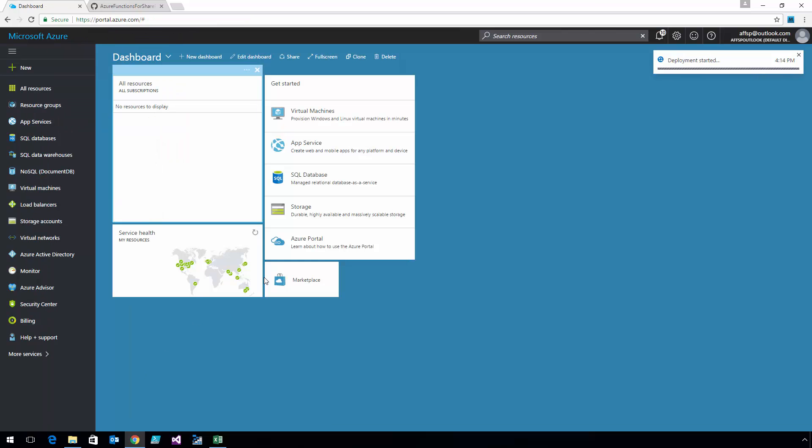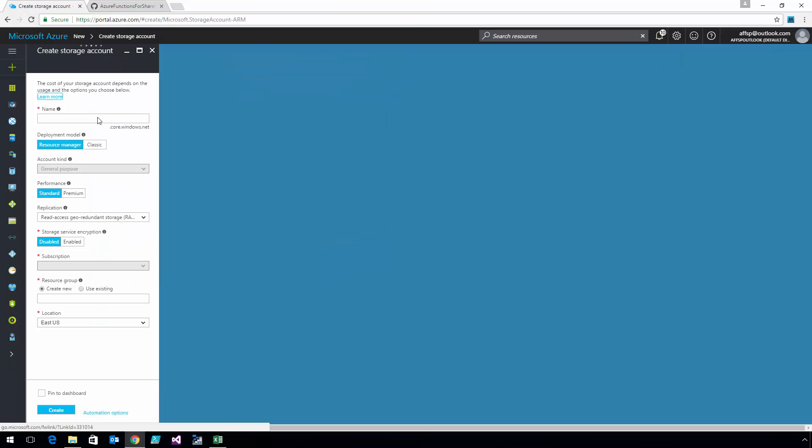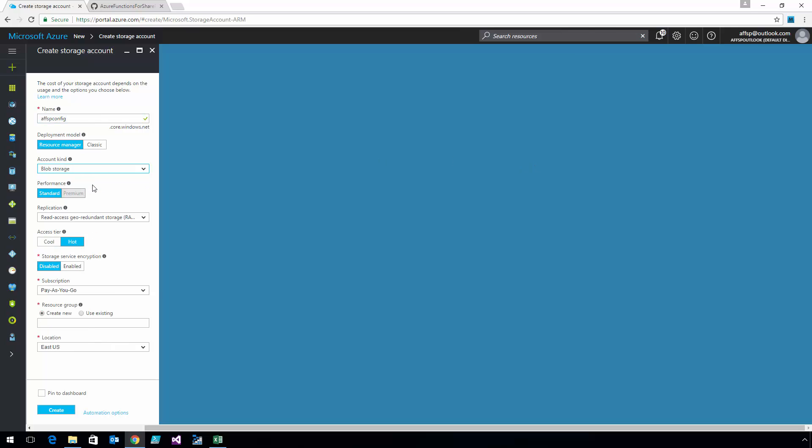And the second Azure storage account I'm going to create is named AFFSP Config. This one's going to be a blob storage account, managed in that same resource group.